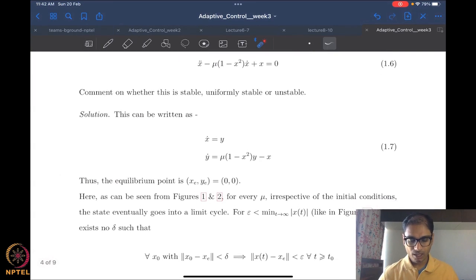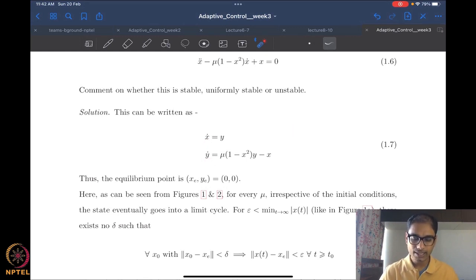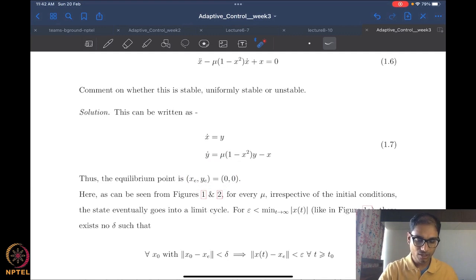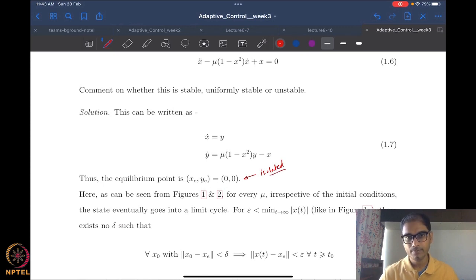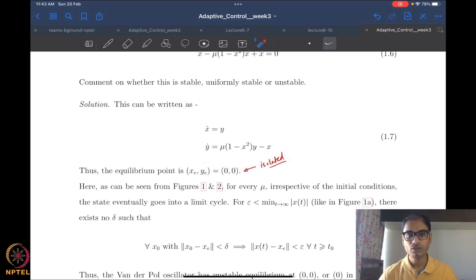What we want to do is look at whether the Van der Pol oscillator is stable, uniformly stable, or unstable. The Van der Pol oscillator system is given by equation 1.6, and here we have the handle of choosing the constant mu, which defines or changes the behavior of the oscillator. The first thing we do is write equation 1.6 in the standard state space form, choosing states X and Y. So equation 1.7 is what we will analyze. The first thing to observe is that (0, 0) is an isolated equilibrium point for this system.